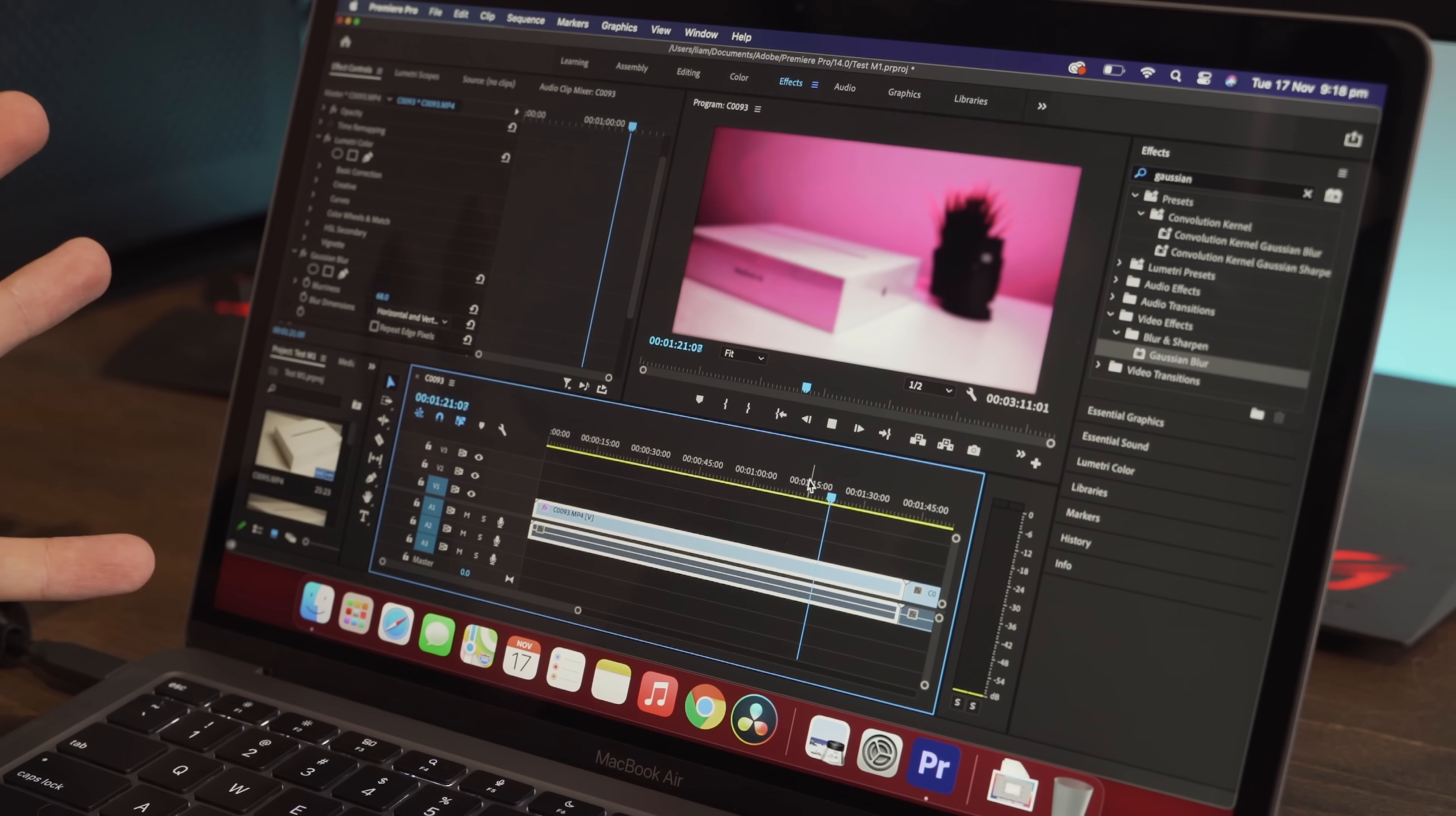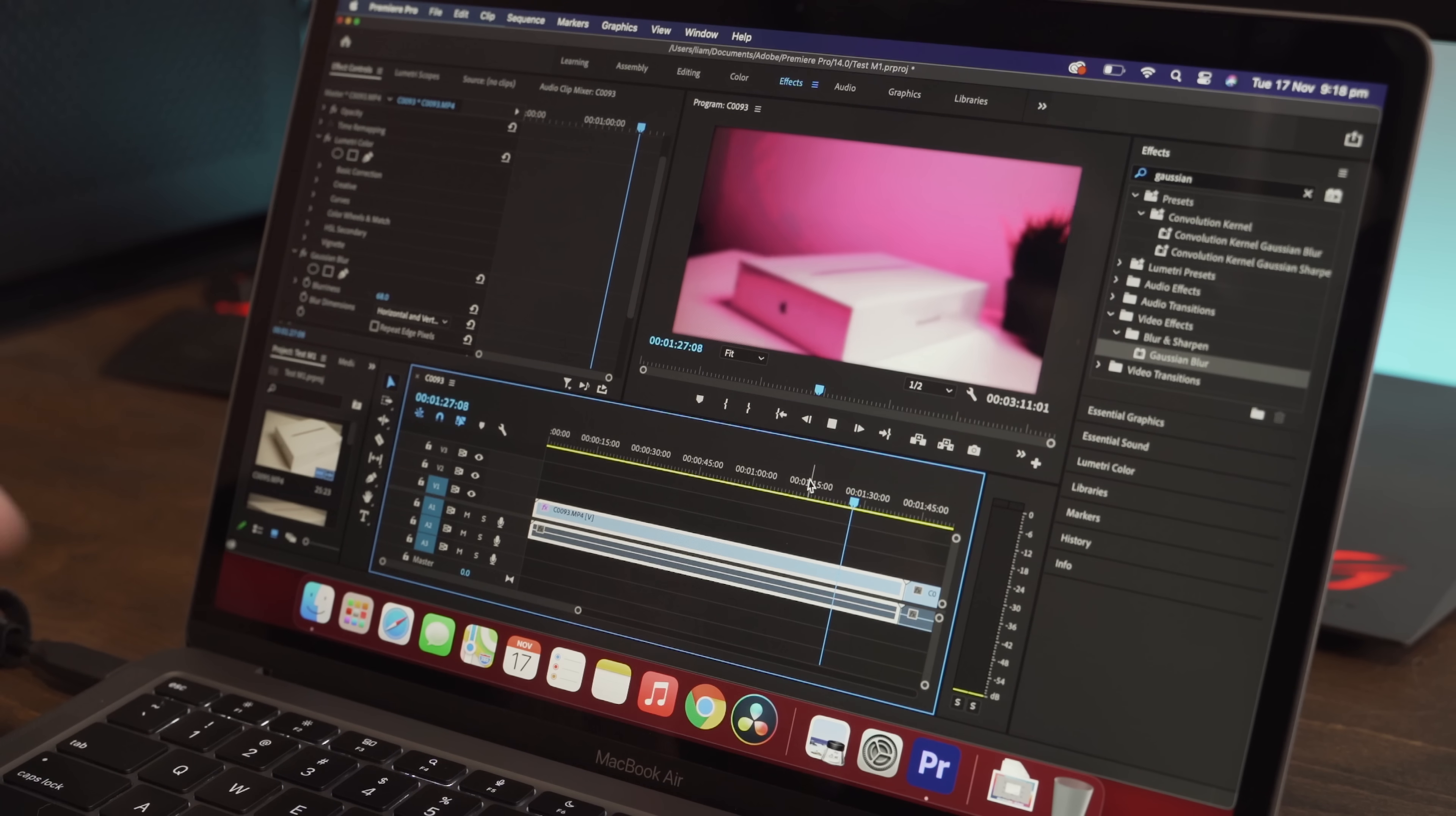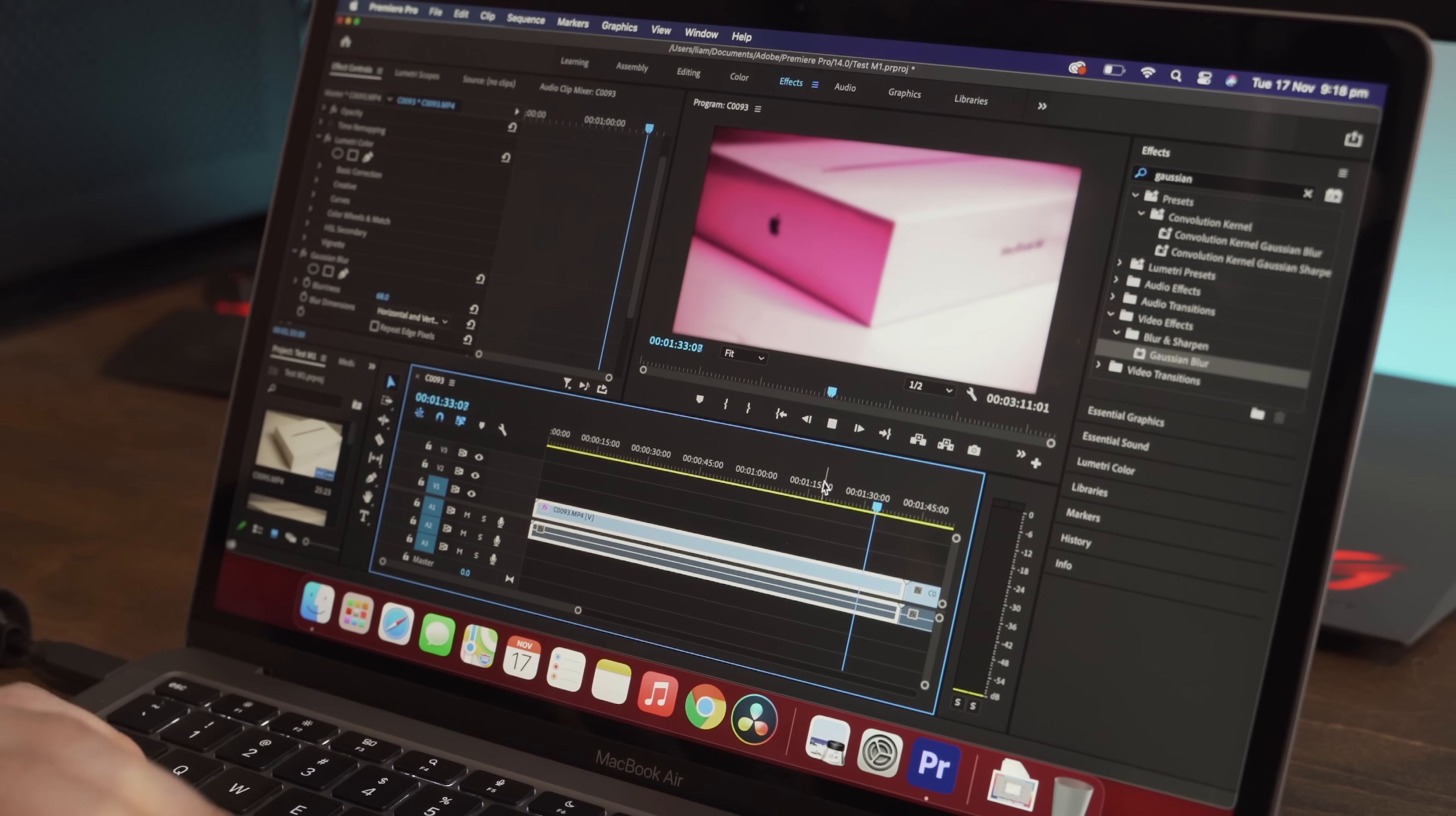Bear in mind, this is color corrected, horribly color corrected I might add, and also it has a Gaussian blur effect, and this is playing in real time. So this is absolutely insane from such a small laptop that's so cheap.